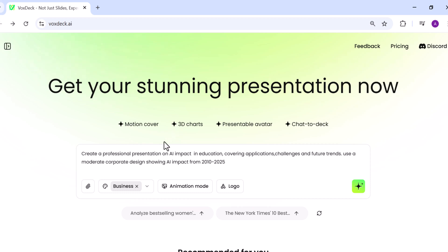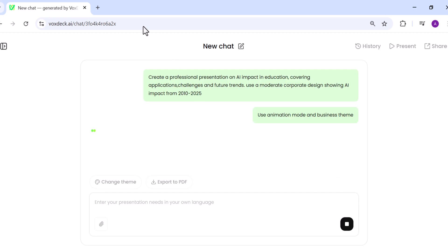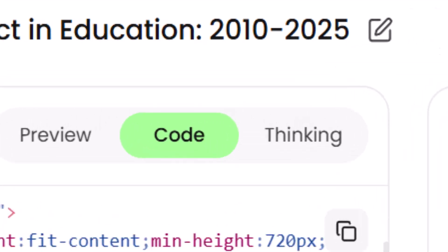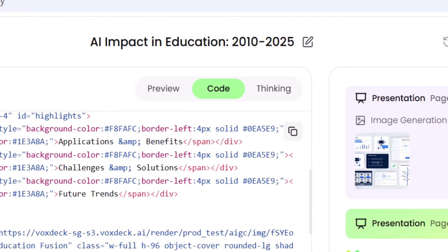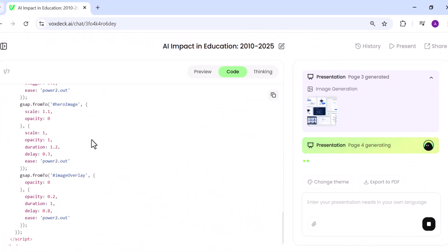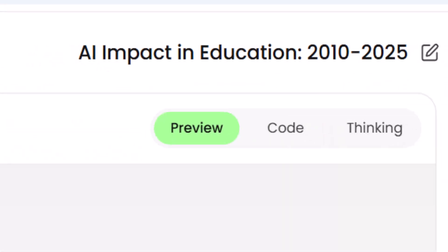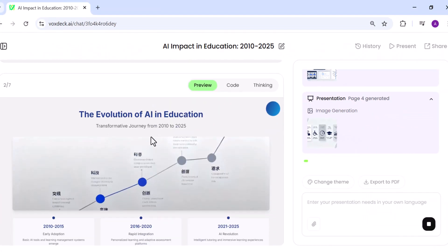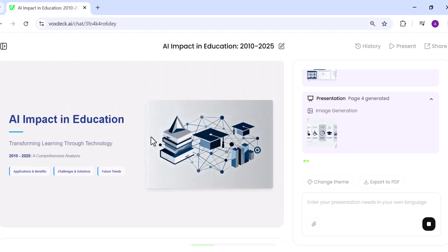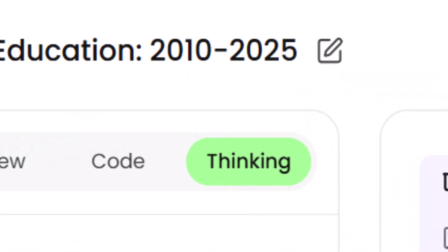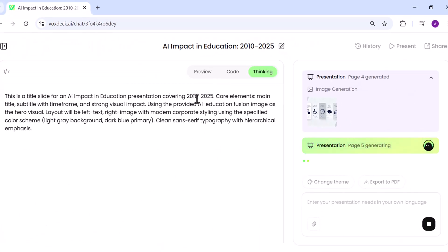Once your selections are finalized, VoxDeck immediately begins working on your presentation. During this process, you can track the progress in three different views. Code View shows the back-end structure being built. Preview Mode provides a live snapshot of your slides. Thinking Mode, where VoxDeck processes and refines your input into a polished design. This makes the creation process both transparent and interactive, so you know exactly what's happening behind the scenes as your slides come together.